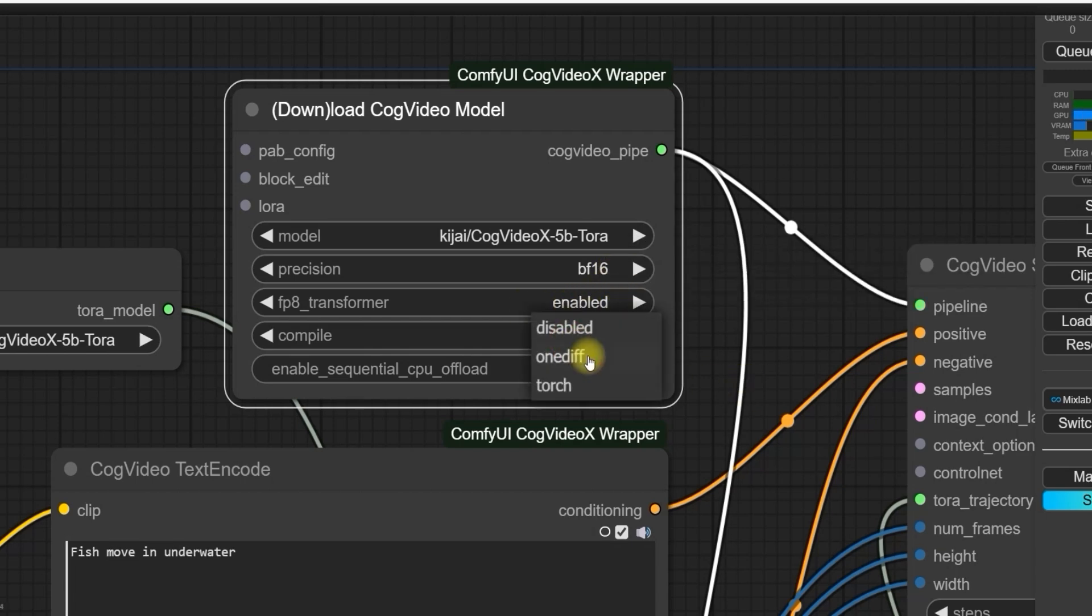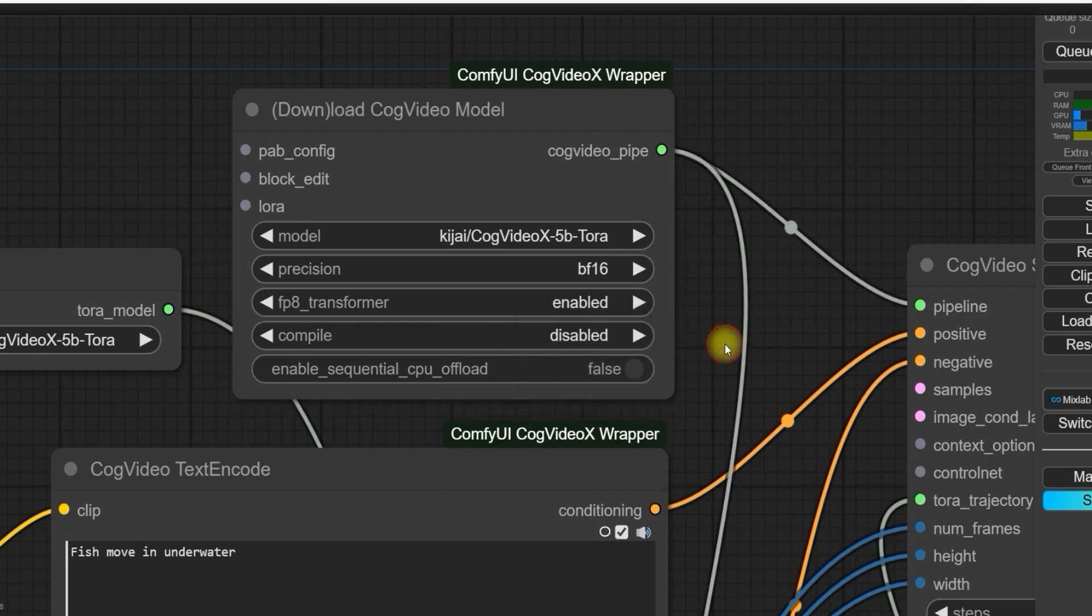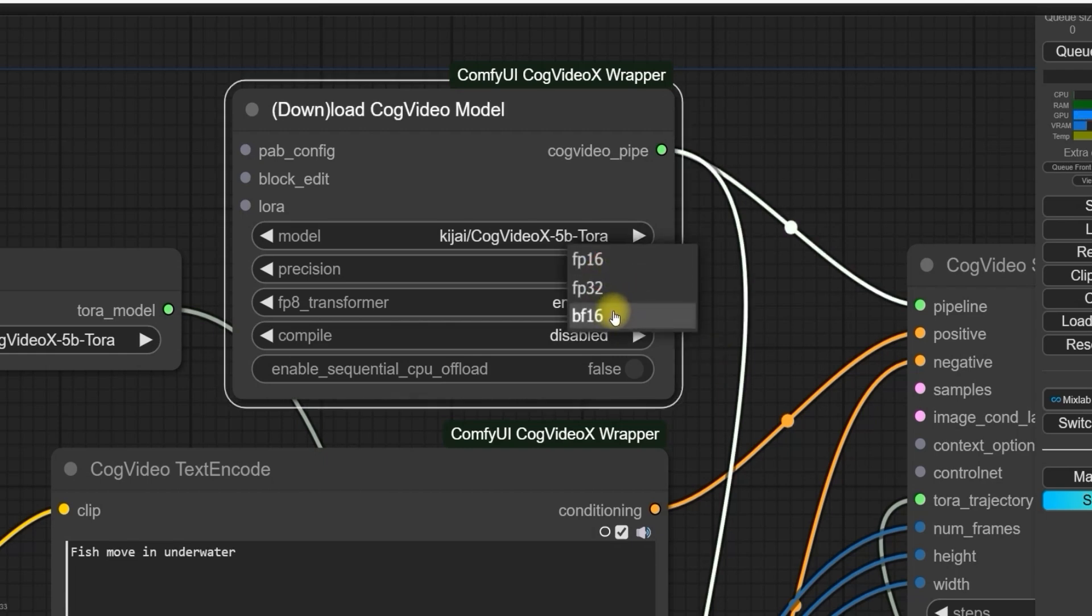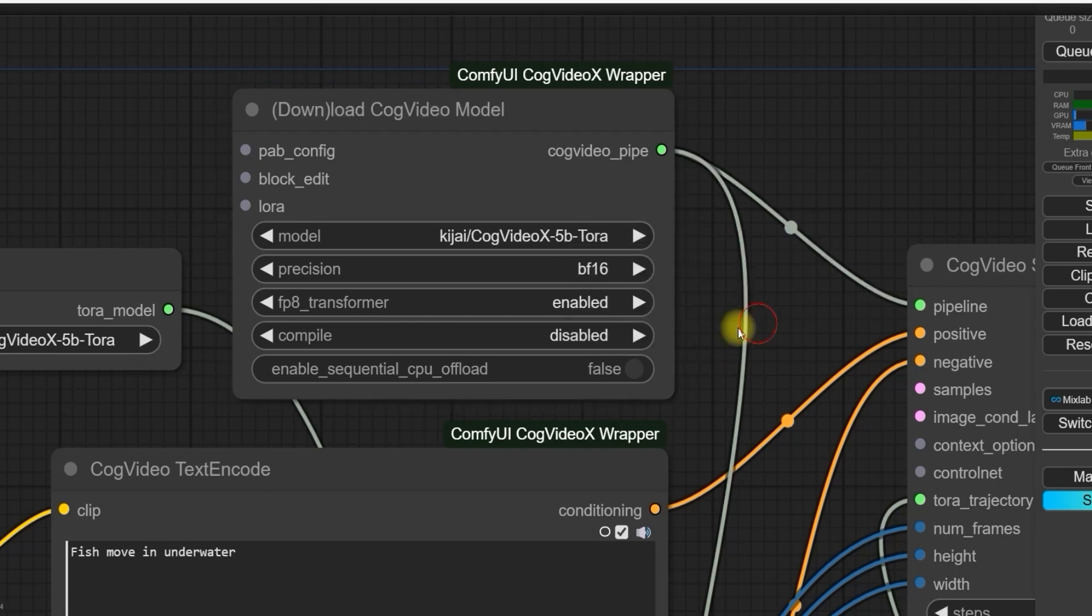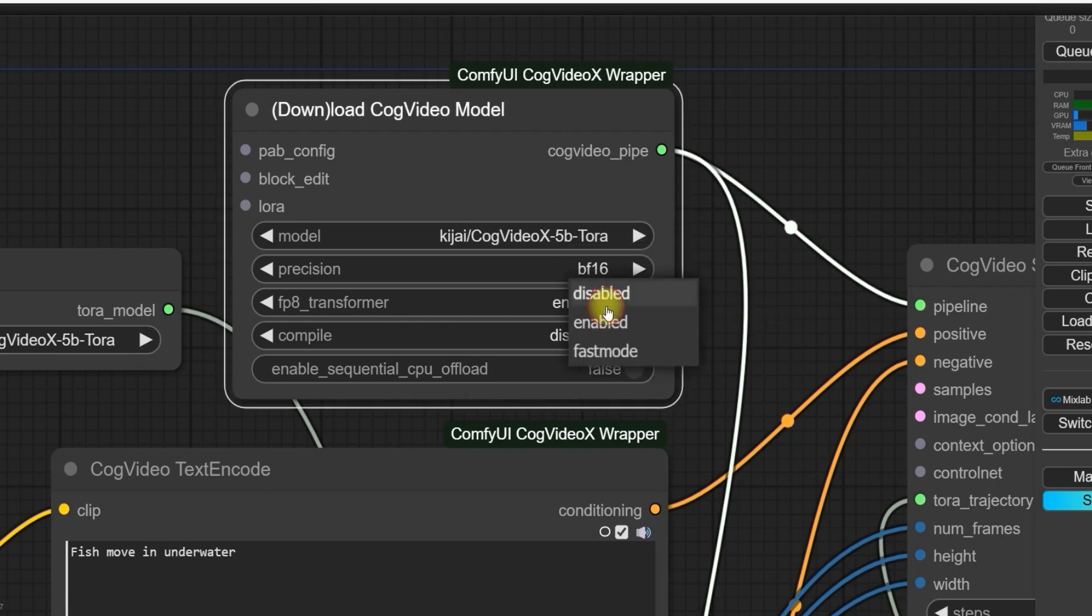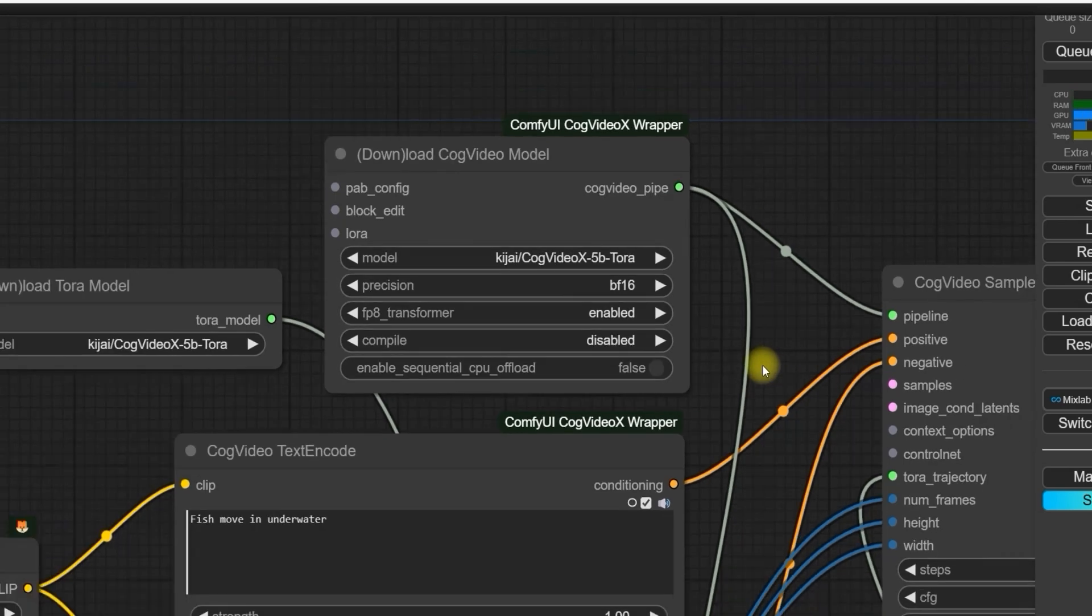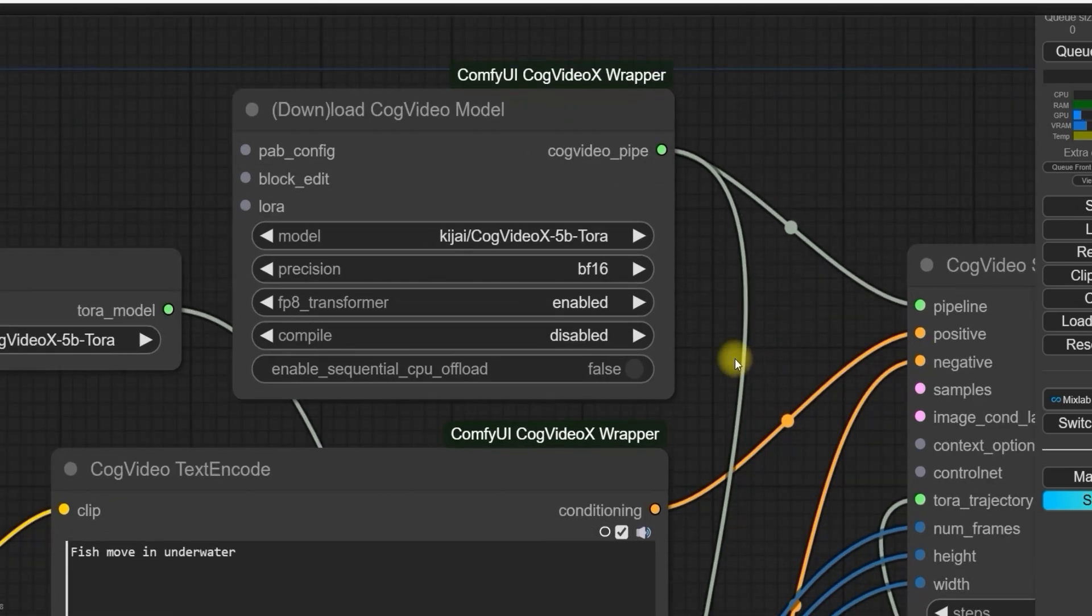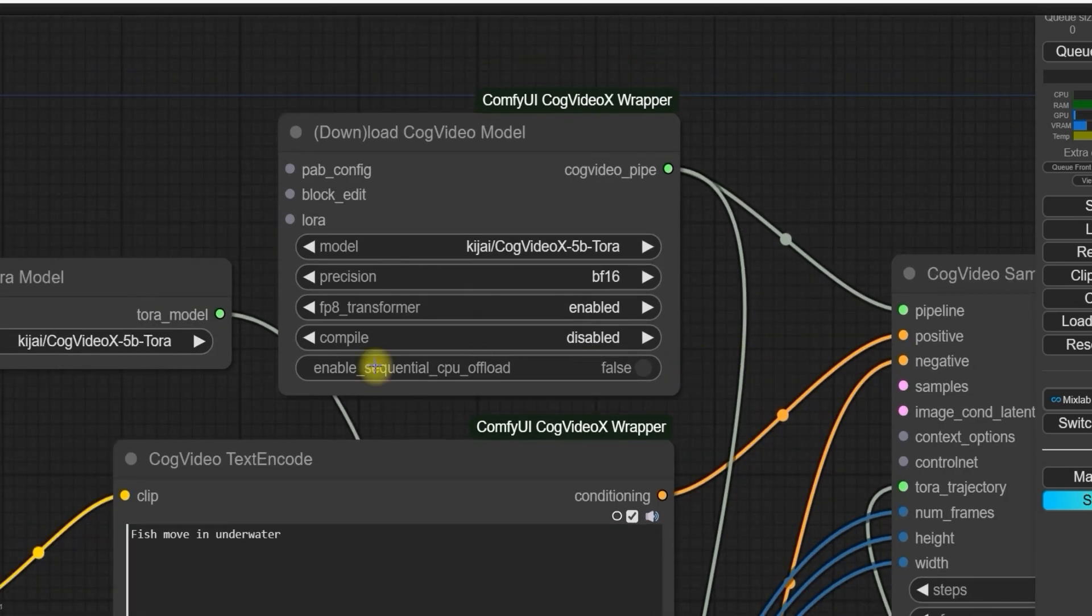You can select the compiler as OneDiff if you want to increase the speed for generating the videos. On the other side, if you want to have better quality results and you have VRAM of 24GB, you can go for FP32 for precision and FP8 transformer is disabled, but model and compile will be the same as per last settings.